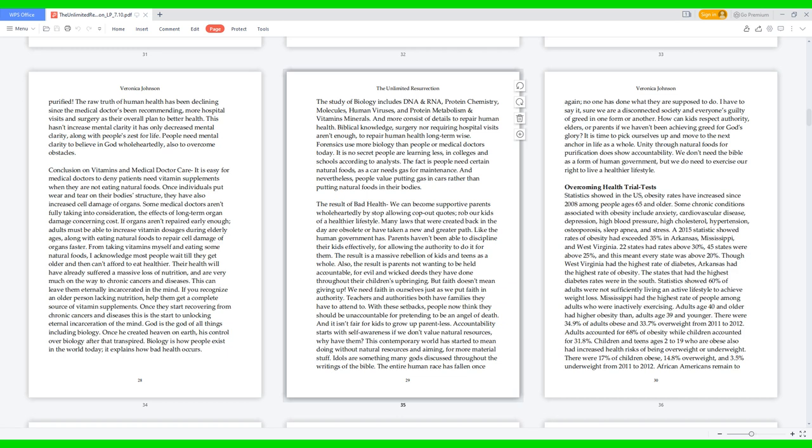God is the God of all things, including biology. Once he created heaven on earth, his control over biology after that transpired. Biology is how people exist in the world today; it explains how bad health occurs. The study of biology includes DNA and RNA, protein chemistry, molecules, human viruses, and protein metabolism and vitamins minerals. And more consist of details to repair human health. Biblical knowledge, surgery, nor requiring hospital visits aren't enough to repair human health long-term-wise. Forensics use more biology than people or medical doctors today. It is no secret people are learning less in colleges and schools according to analysts. The fact is people need certain natural foods as a car needs gas for maintenance. And nevertheless, people value putting gas in cars rather than putting natural foods in their bodies.